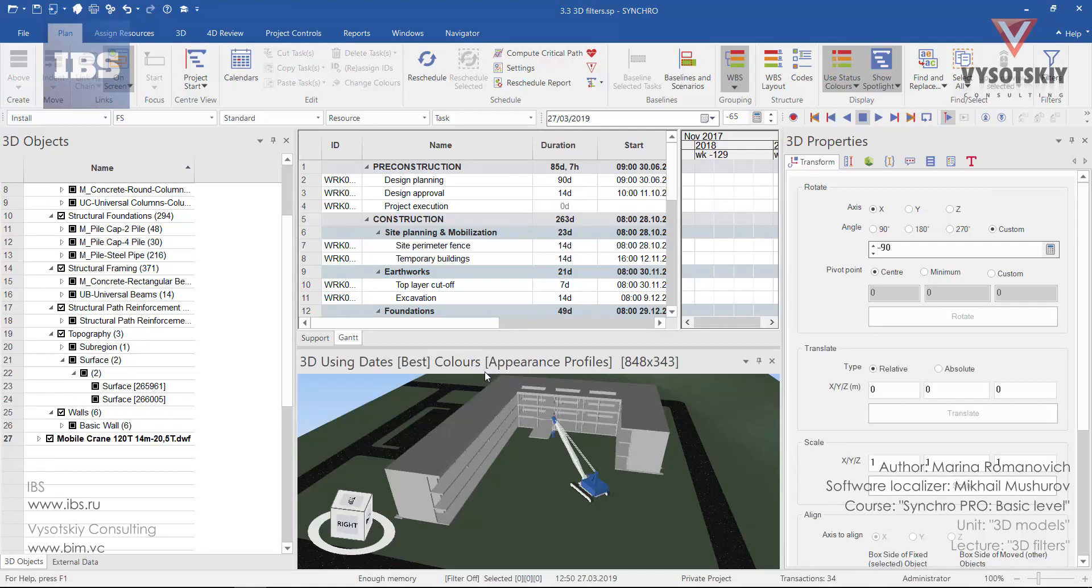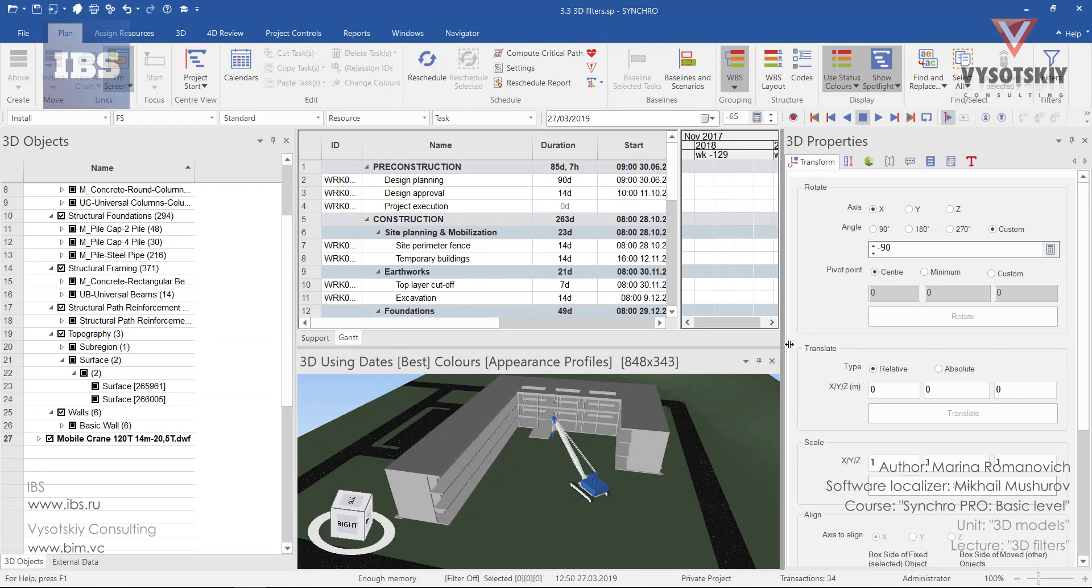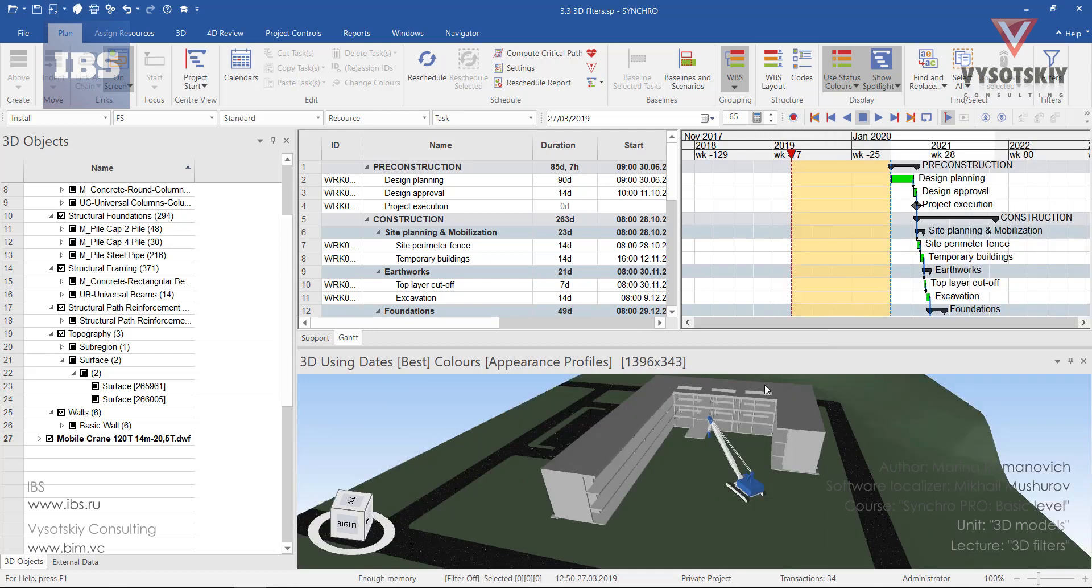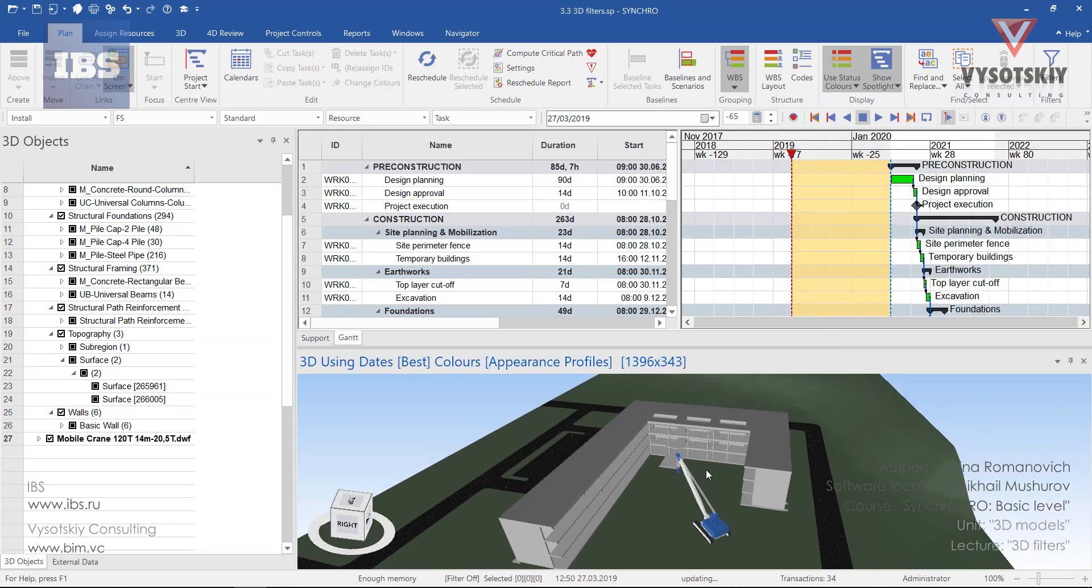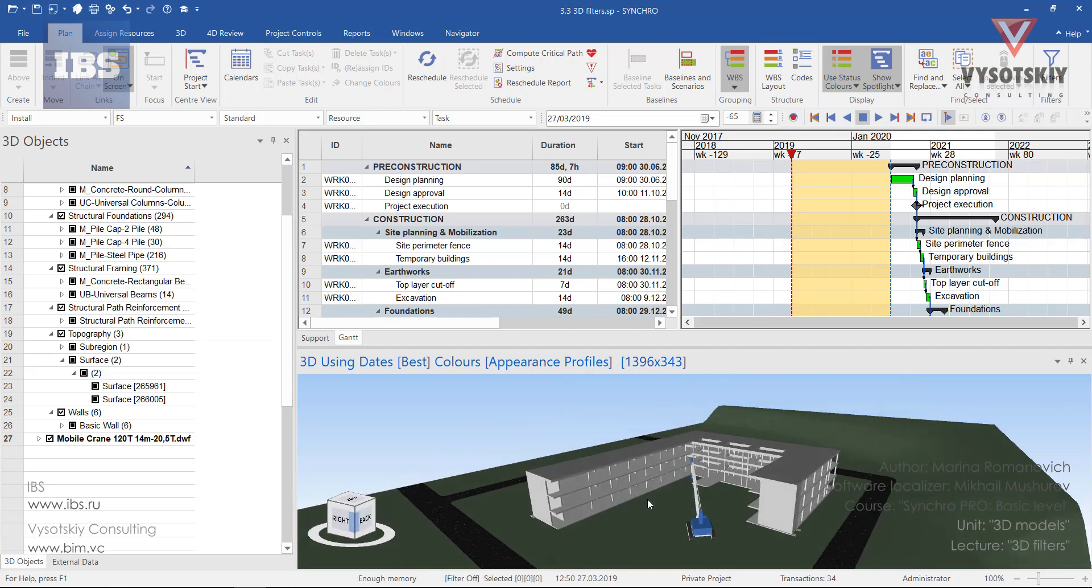3D filters are used to select and hide or isolate elements on the 3D view in order to facilitate working with the project. At the beginning, let us decide for what elements we will create a 3D filter.